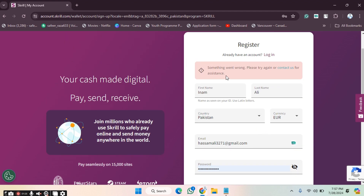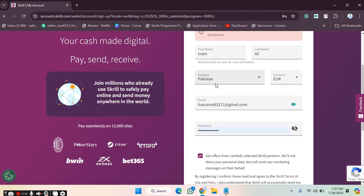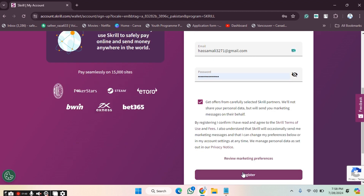After clicking, something went wrong. We have to check what's going on and then click on Register again.